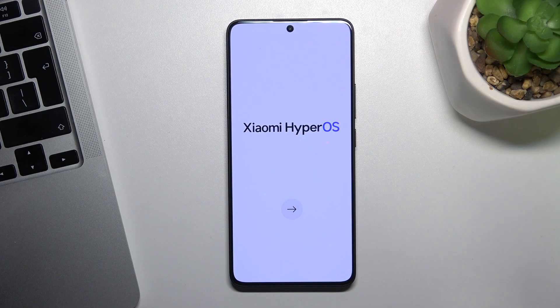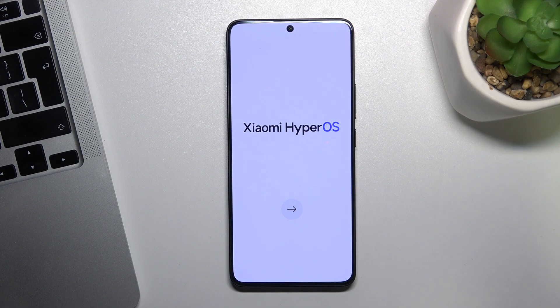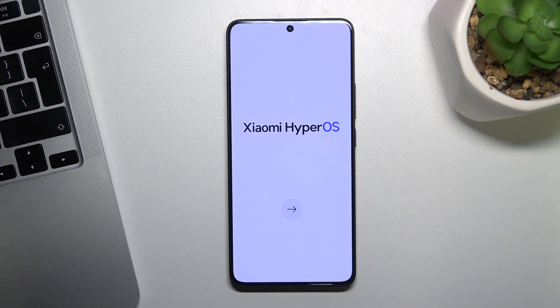Hi, welcome to Hard Reset channel. In front of me is the Poco F6, and now I'm going to show you how to bypass FRP protection on this device.